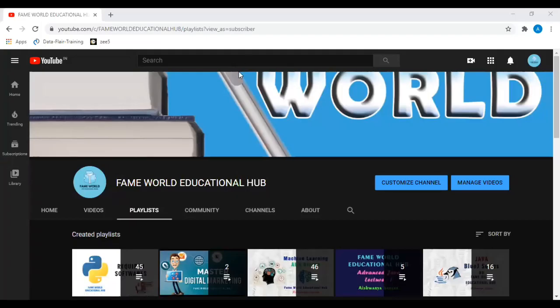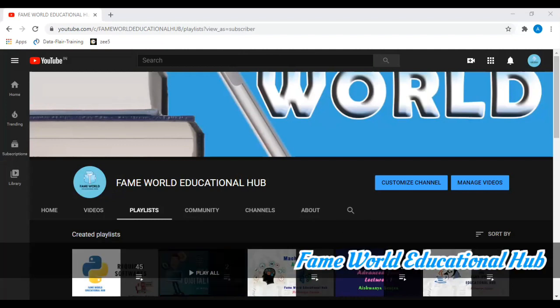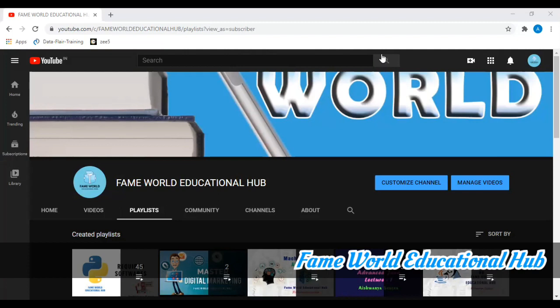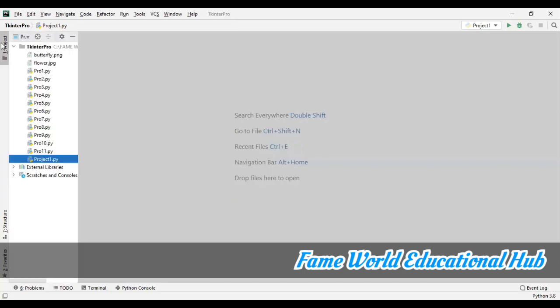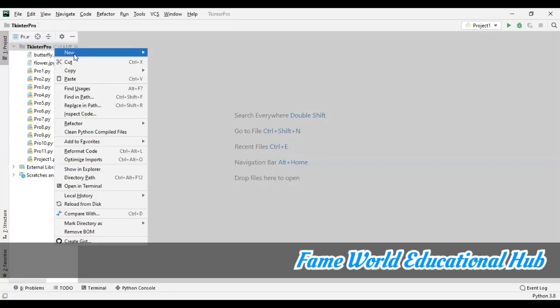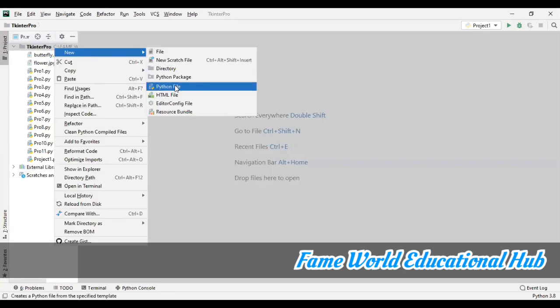Hello everyone, welcome to Fame World Educational Hub. I'm Ashur Saksena, and in this Tkinter programming series, today I am going to start with a new project. In the previous video I demonstrated a small project using f-string.